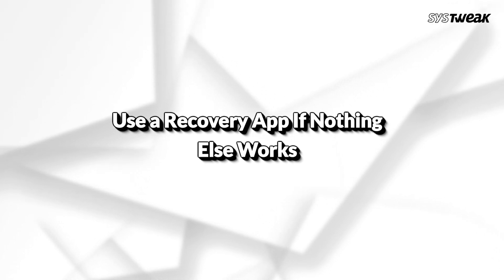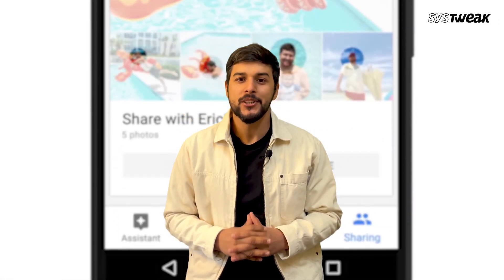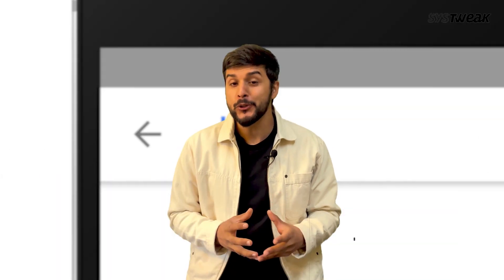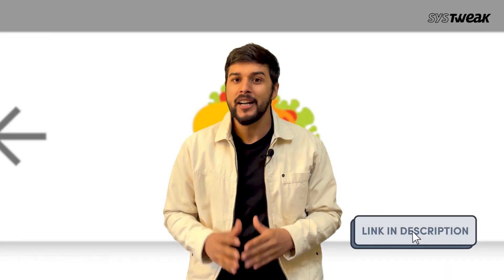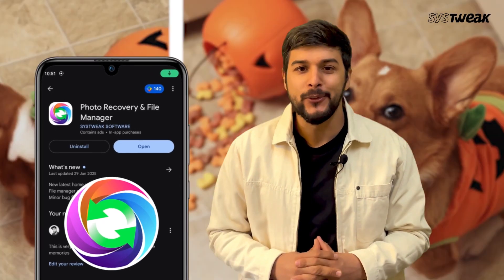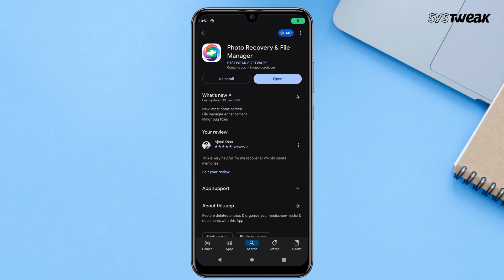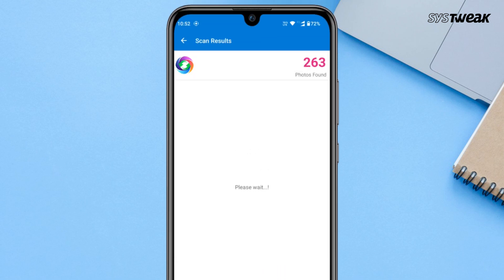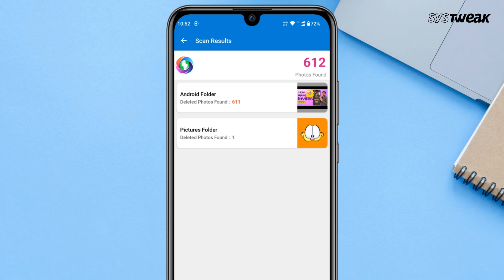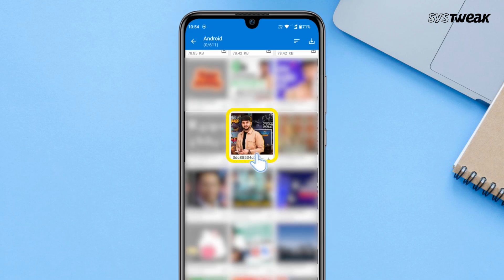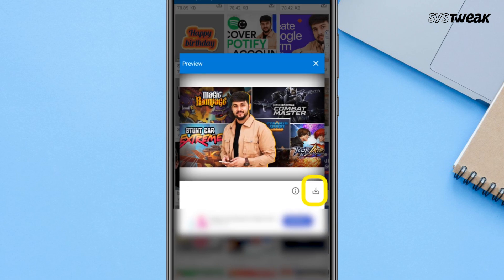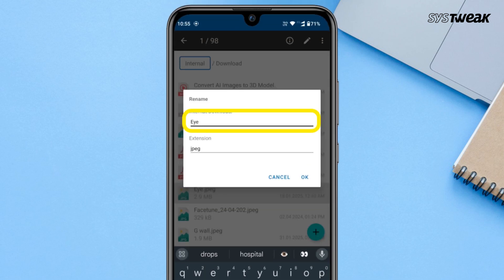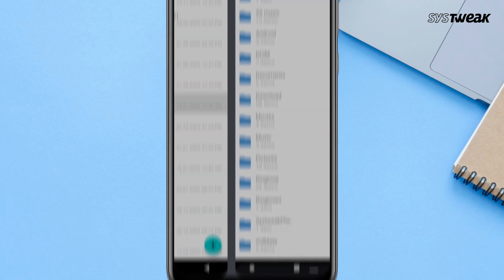Solution number 3: Use a recovery app if nothing else works. If you have tried everything and still can't find your photos, you can try using a photo recovery app. I tested multiple apps and honestly, many don't work — they are either too slow or too complicated to use. But the best one I found is the Photo Recovery and File Manager app. Download and install it from the Play Store, open the app and tap Scan Now. It will start scanning your phone and look for deleted images on both your internal storage and SD card. Once the scan is done, you can preview the recovered images, open the photo you want back, and tap Download to save it to your device. This app also has a file manager so you can organize, rename, and share your recovered photos or other media directly from the app.